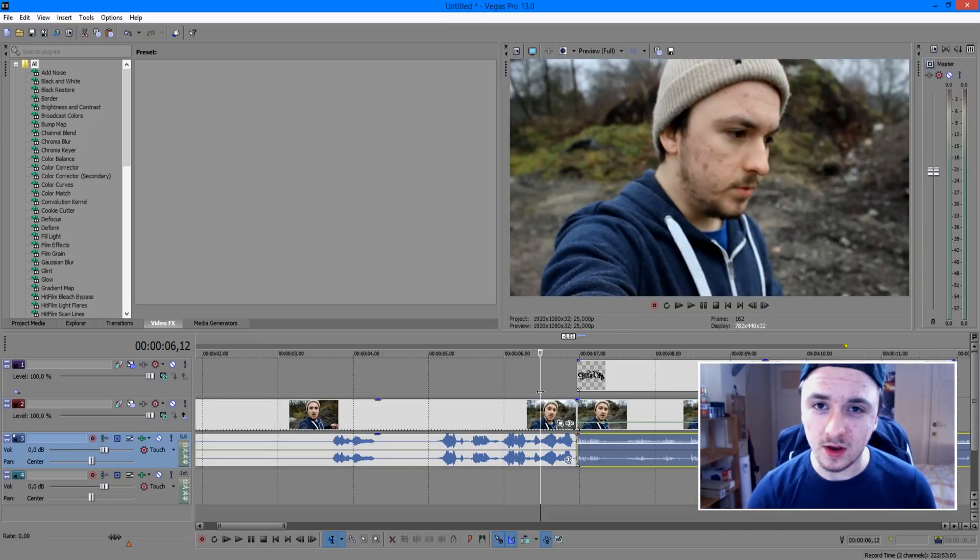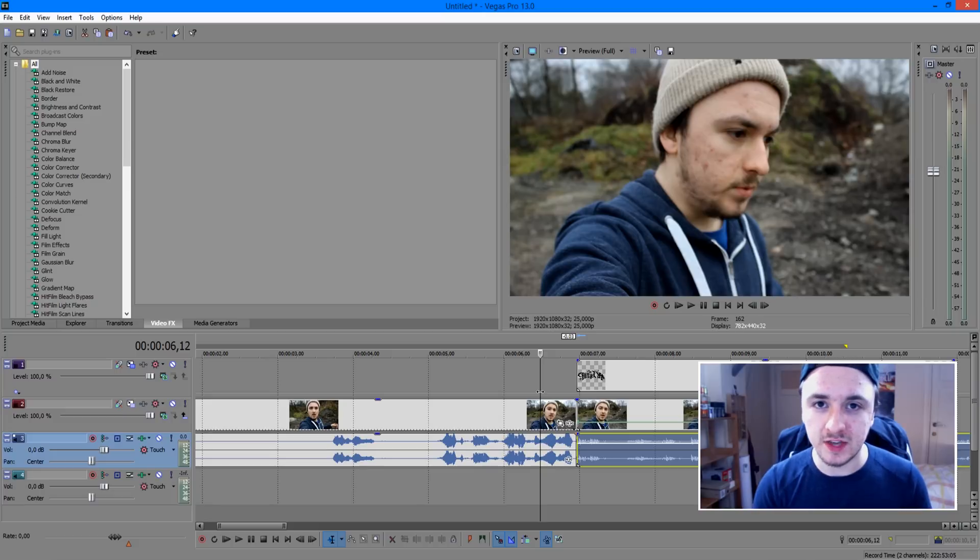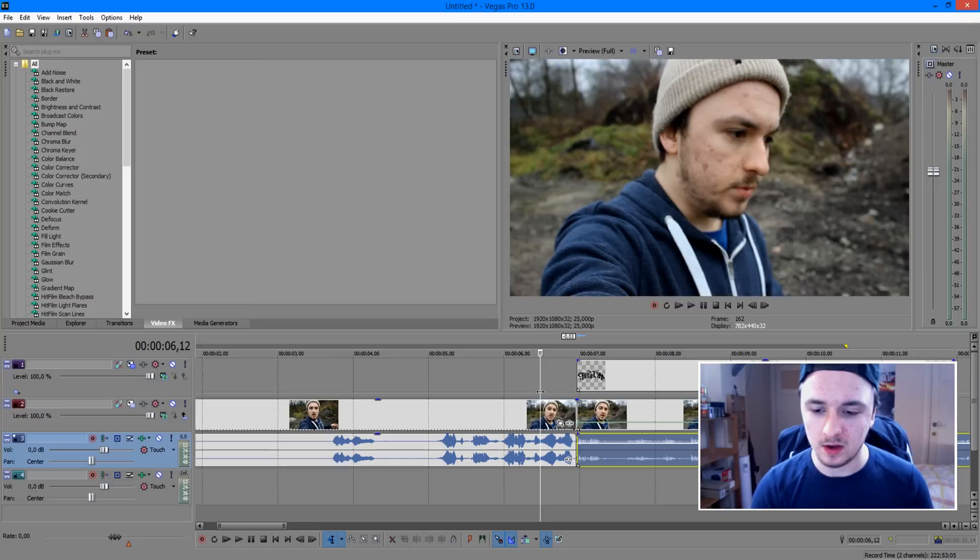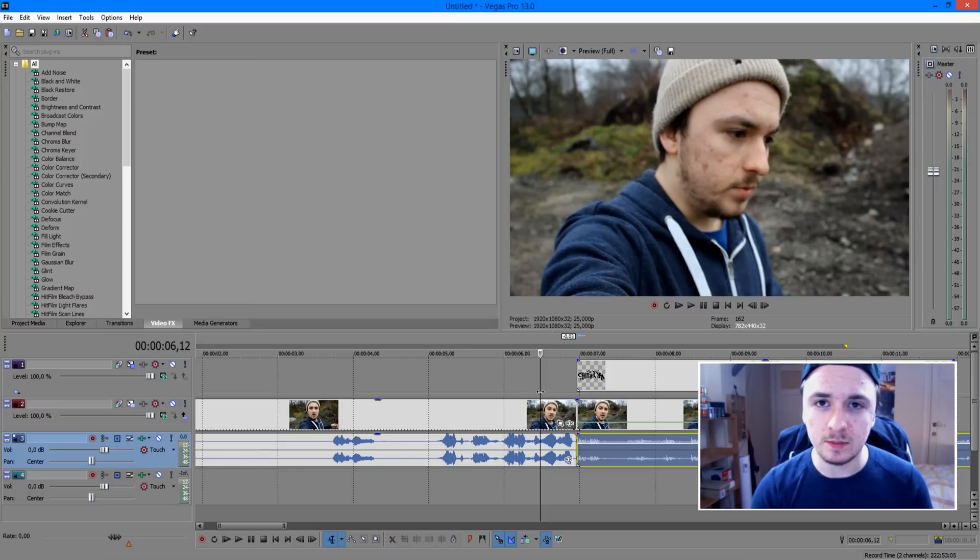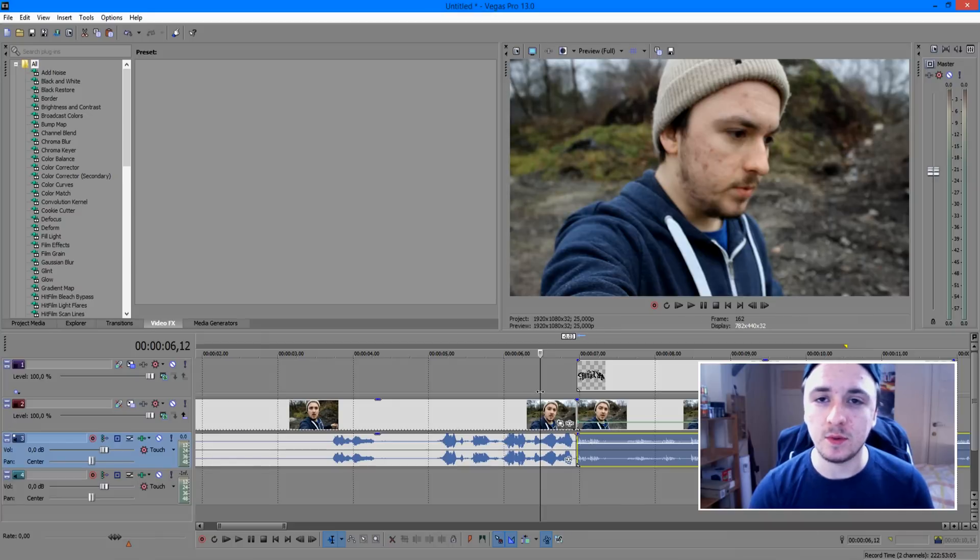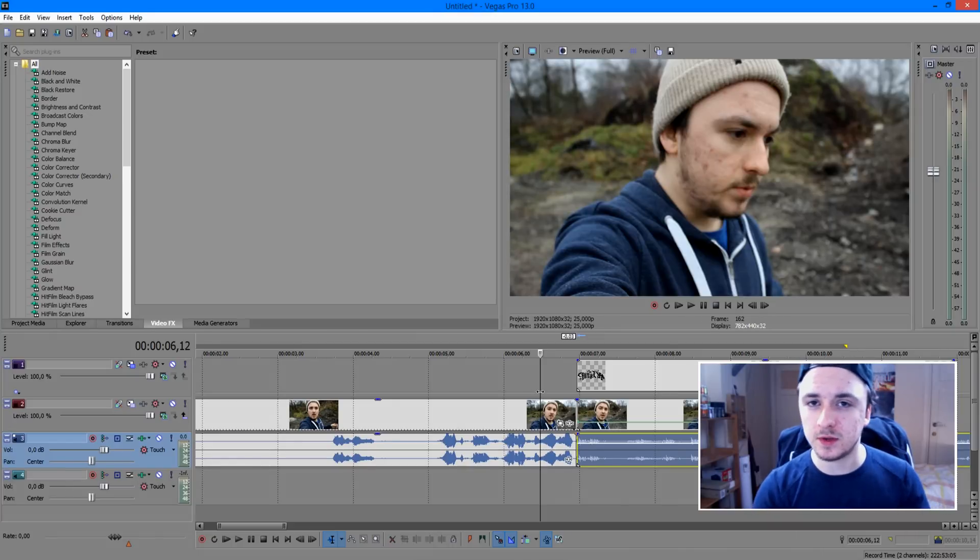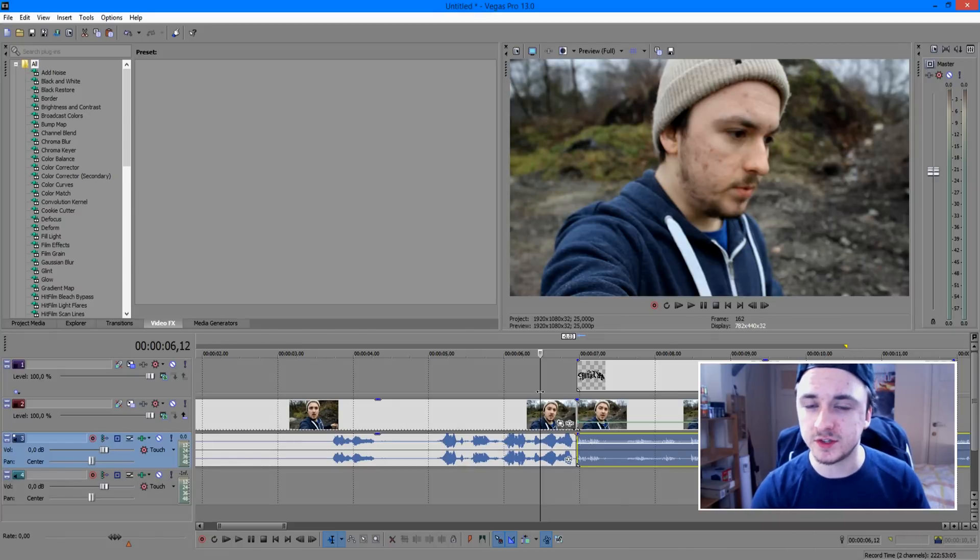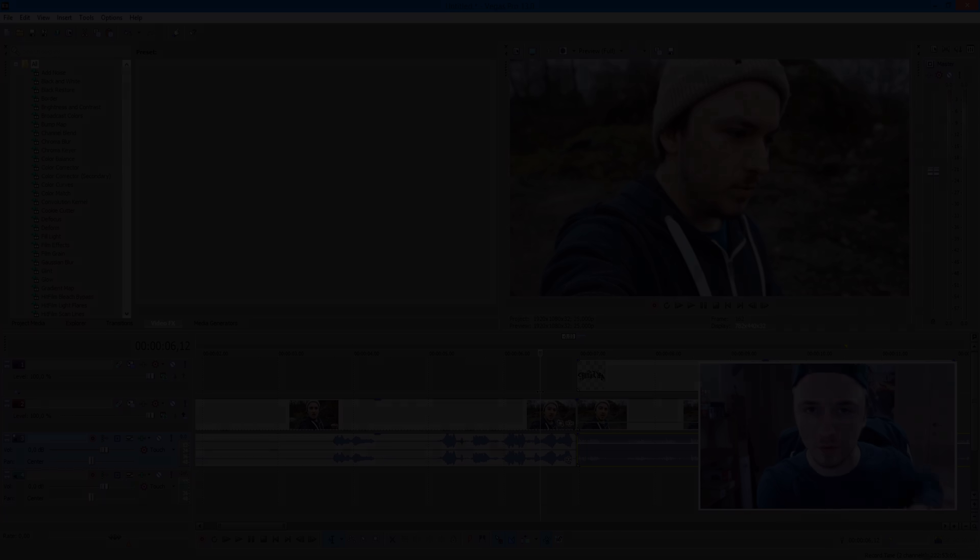So that's it for this video, guys. If you want to see more of the Sony Vegas tutorials every Wednesday at 12pm PST or 9pm CET, feel free to subscribe down below and hit that like button if you find this video helpful. And I want to thank you guys very much for watching this video and I'll see you guys next Wednesday for new tutorials. So until then, I'll see you guys very soon.